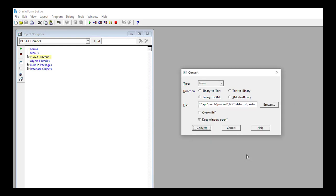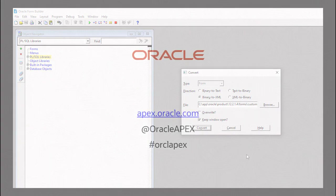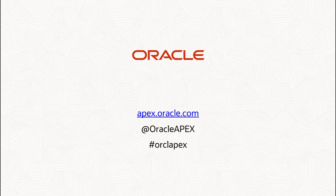And this is the other way that you can convert your files to XML. In the next video I'm going to use the XML file to create a migration project in Apex.